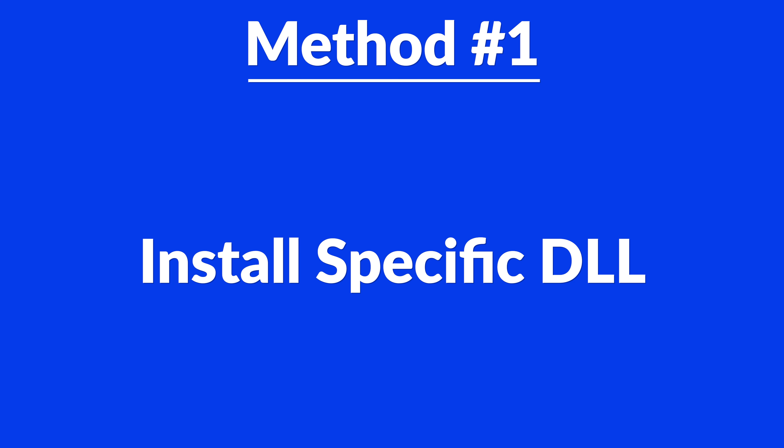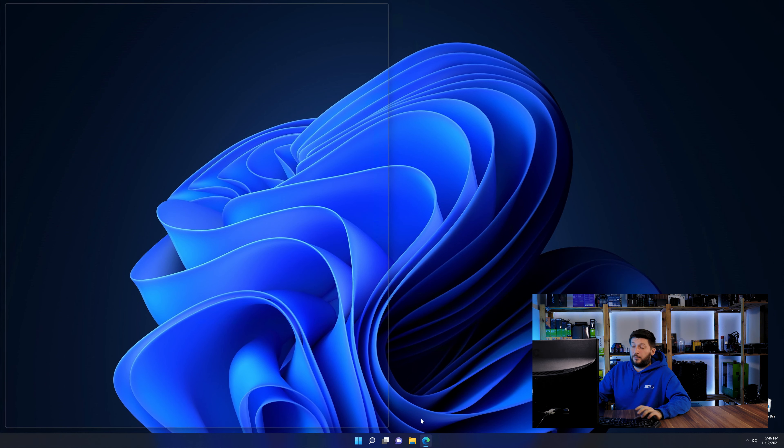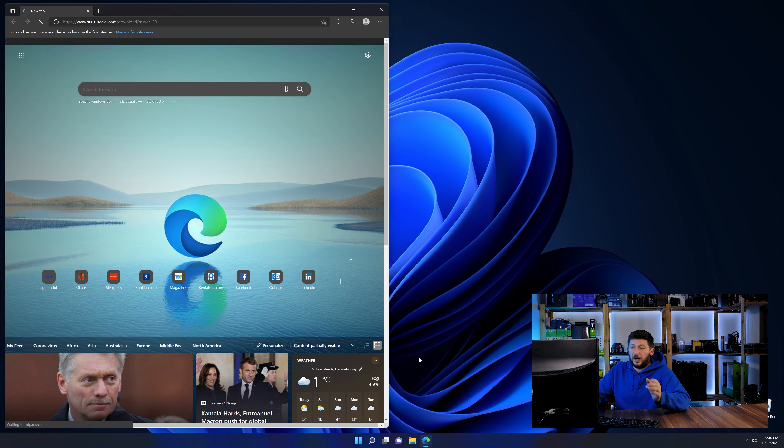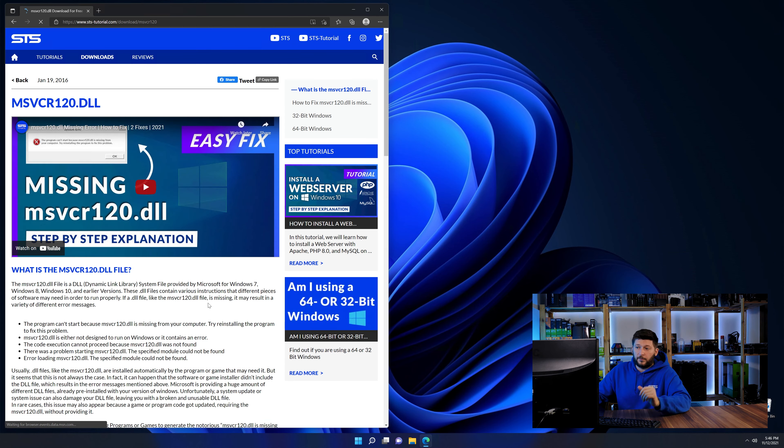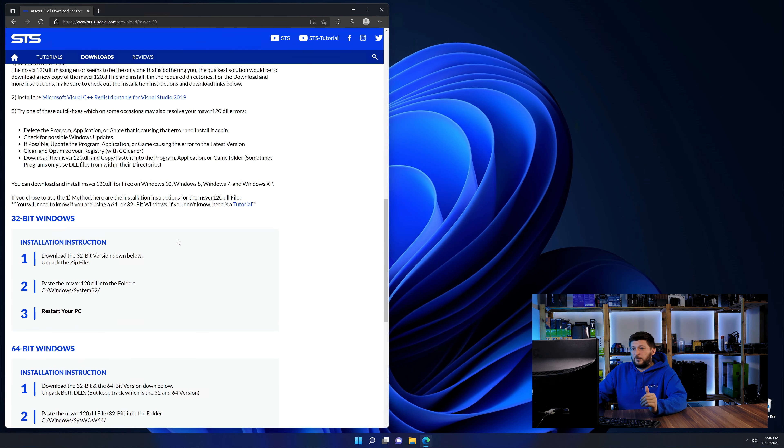Method number one is to install the DLL file ourselves. For this, head over to our website by clicking the link in the description or in the eye symbol in the upper right corner.